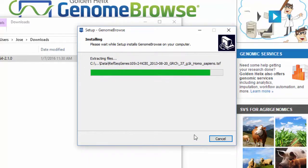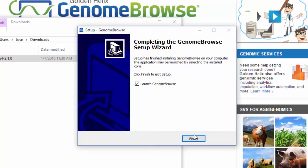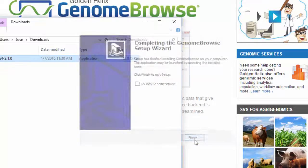When the installation is complete, uncheck the box to launch Genome Browse, and then click Finish.